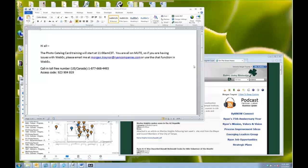Then we will jump into ProLiance and talk about all of the other catalog card options that you have. You don't just have photos — you have 20 to 30 options to choose from. We will talk about how you can batch upload and then distribute those to anyone who needs to see them. That is kind of how our agenda will flow.